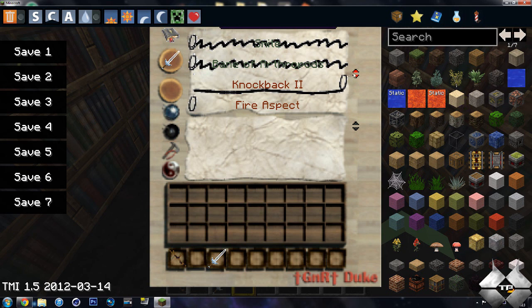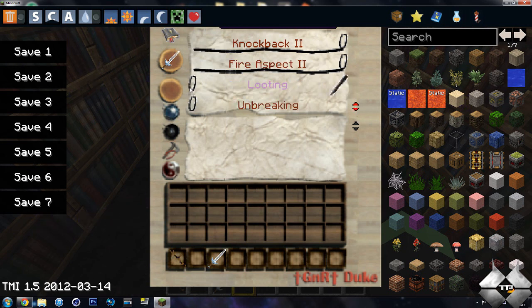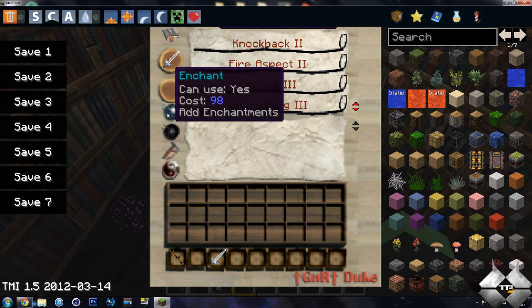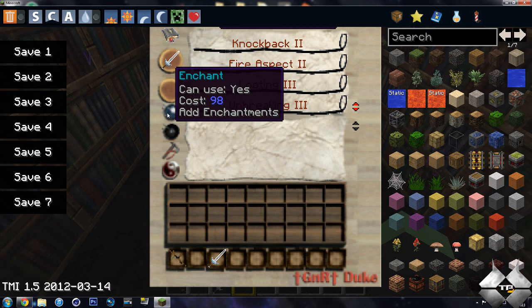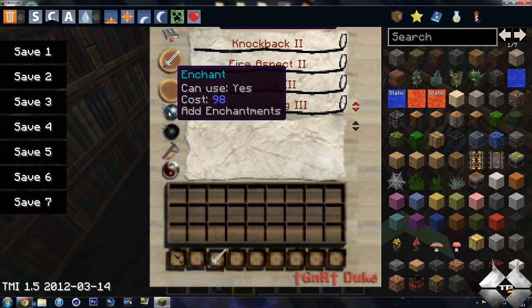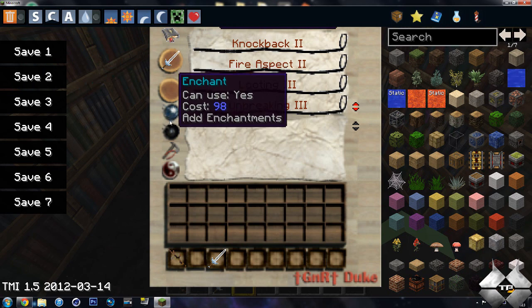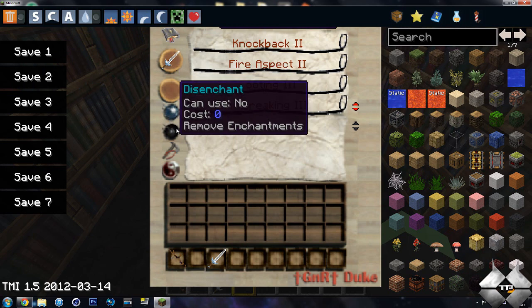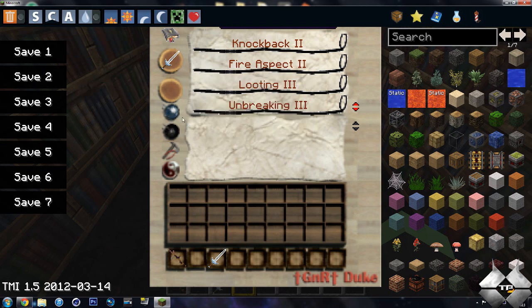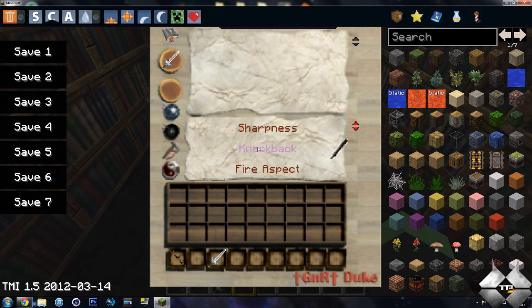So you will go all the way up to knockback 2, put the fire aspect all the way up. You can do the looting and then the unbreaking all the way up. And you can see that's going to cost 98 enchantment points or experience points. I do not have 98 experience points, but since I'm in creative mode, it will still allow me to do it. So it will tell you if you're able to enchant it if you have enough points. And then we're not doing disenchant yet. So let's go ahead and just hit yes to enchant this.